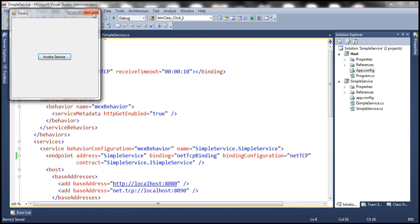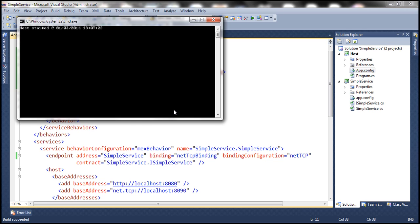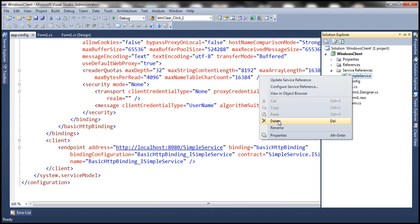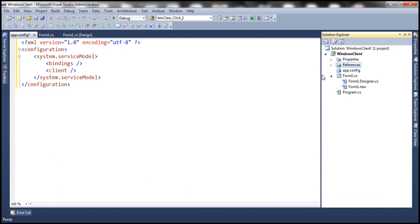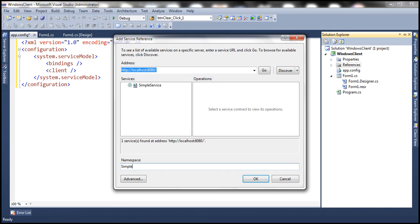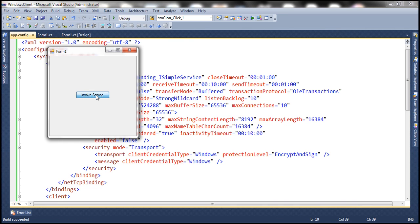Let's close the client and WCF service that are running, then go ahead and run our WCF service. The host has started. Since we changed the binding, let's delete the service reference and add a new one. Now we are using TCP binding, which supports sessions, and we have set the session timeout to 10 seconds. Simple service is the namespace — let's click OK. Let's run the client. When we click invoke service, the number is one; click again, number is two.